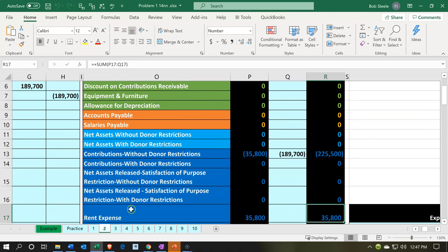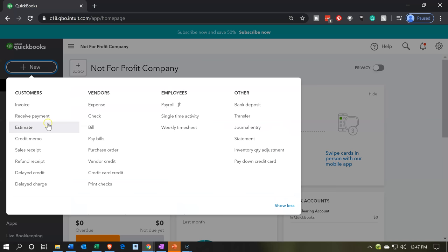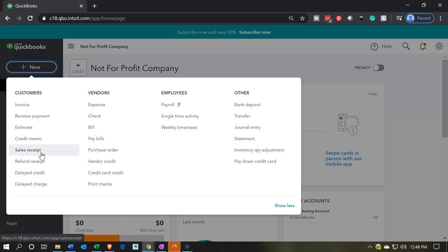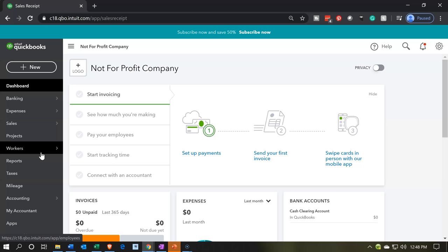We're going to bring that back over to our QuickBooks file. We're going to use the standard type of form to do that — the same form as last time, which is the more general sales receipt. We probably should have started with this transaction first. We're going to go into Customers and then the Sales Receipt.